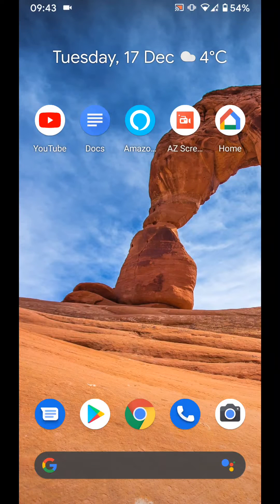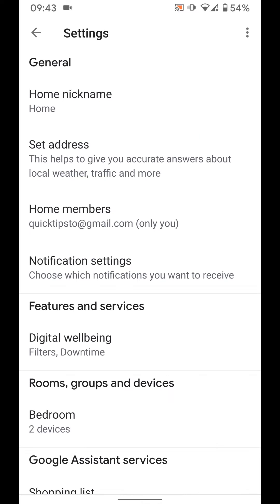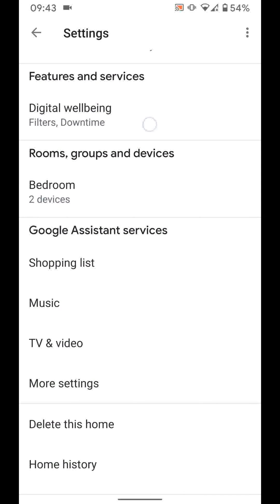To do this, open your Google Home app. Then tap on settings. Scroll up and tap on more settings.